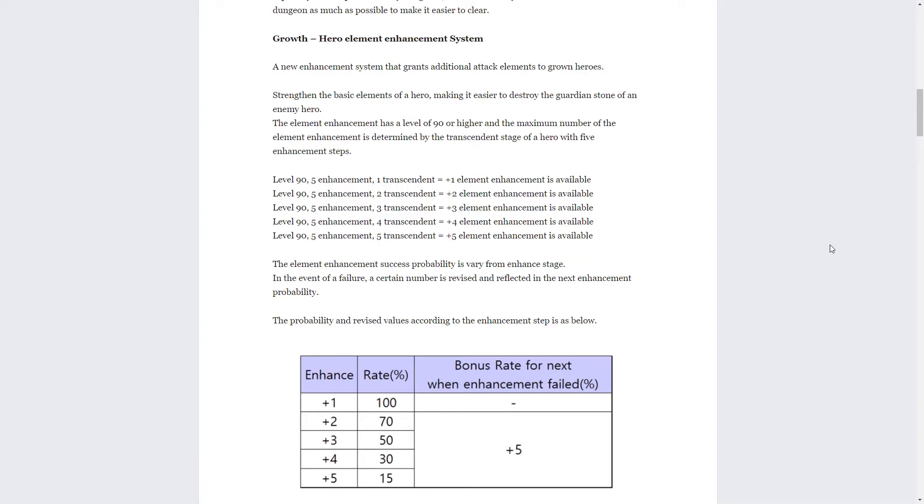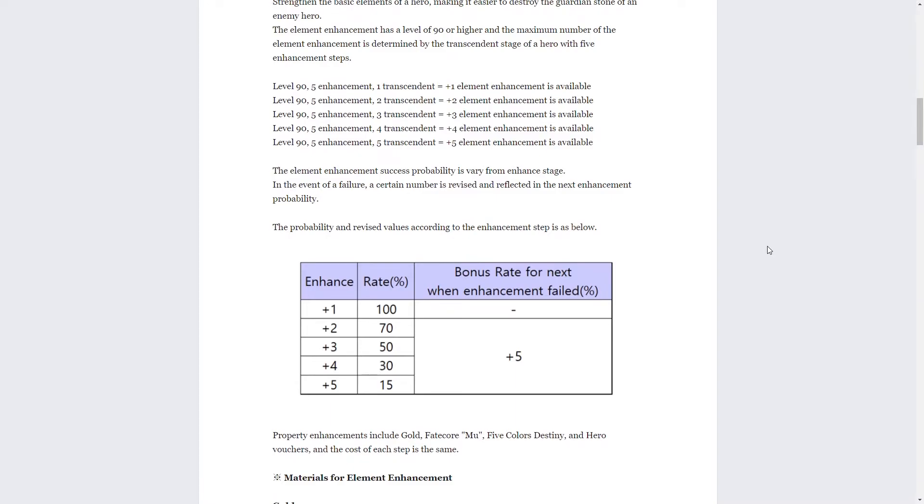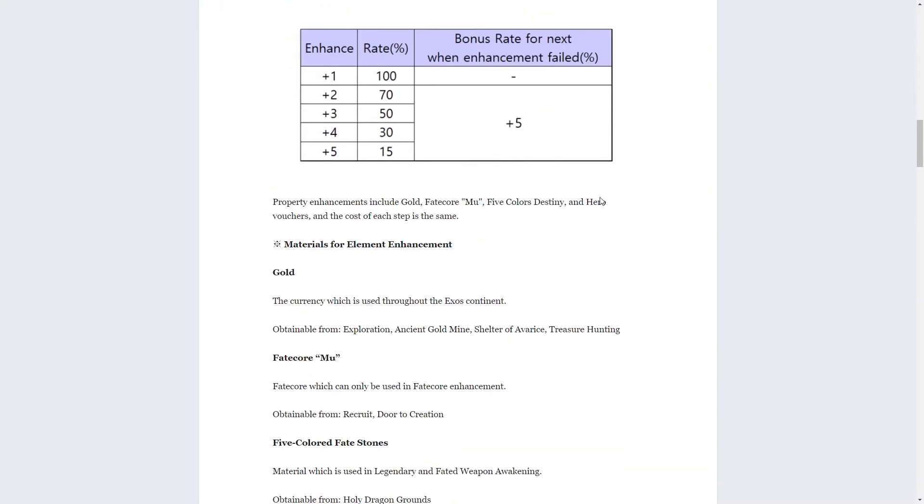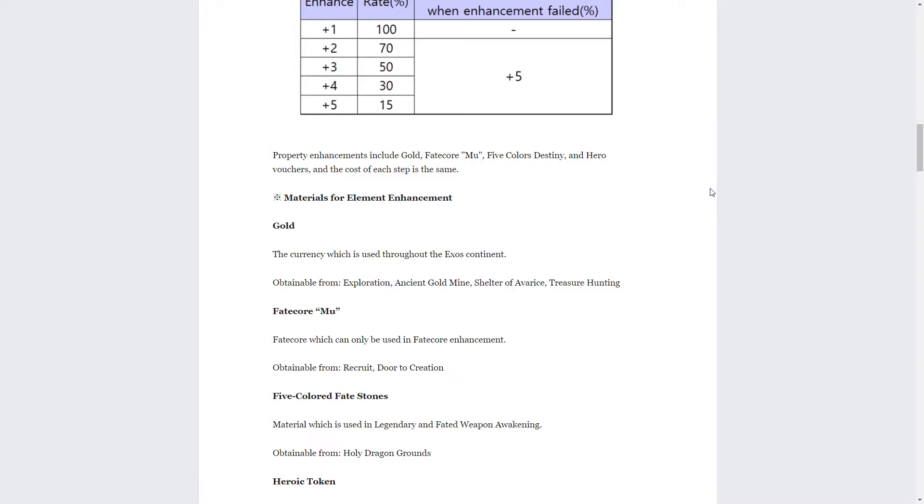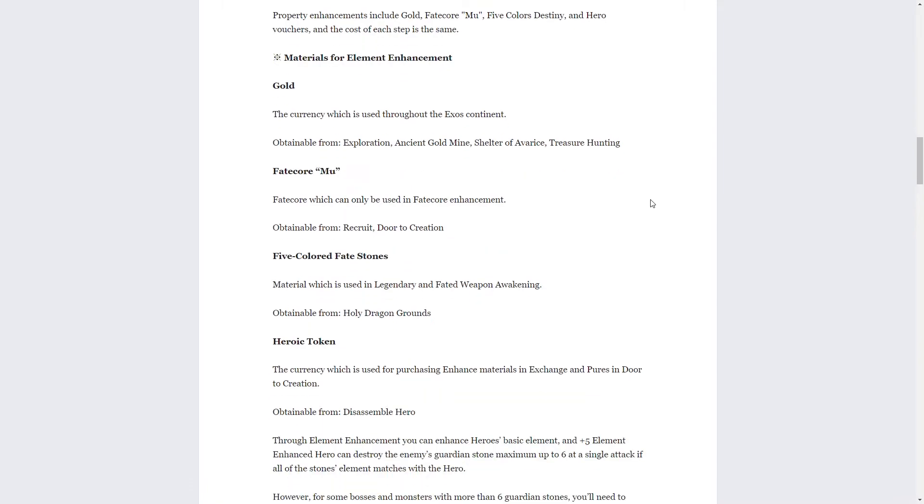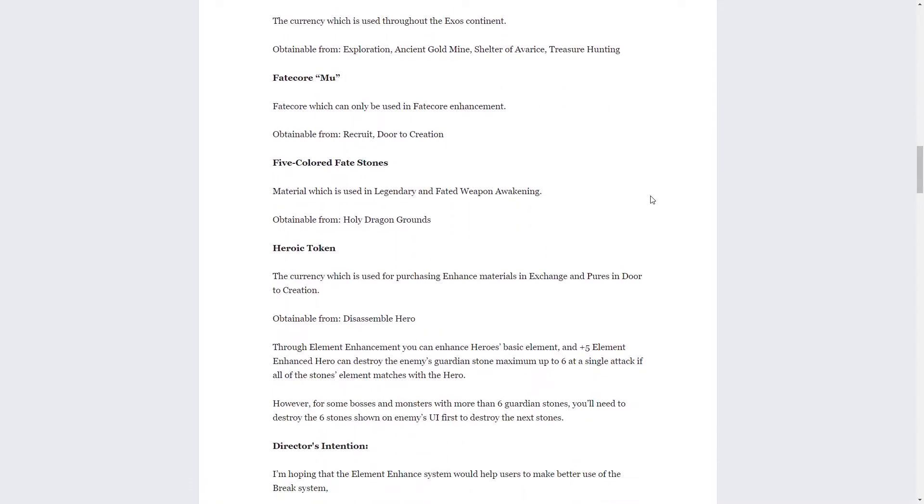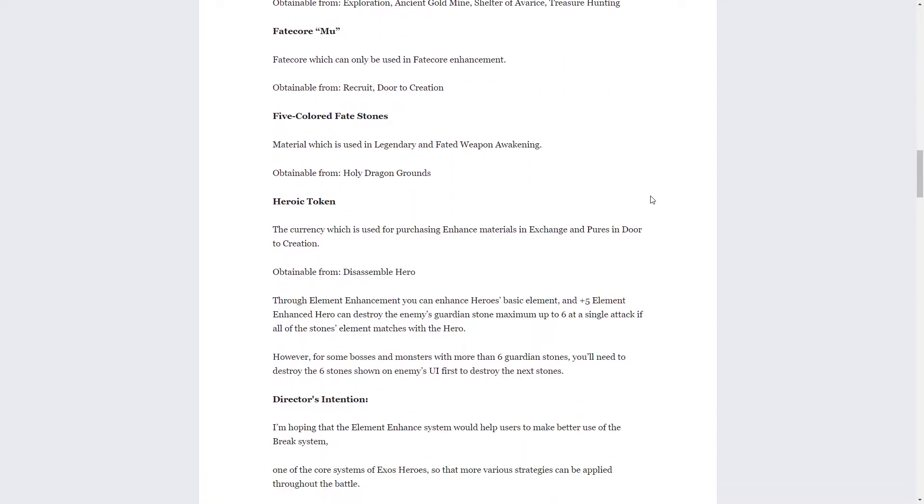Next, the element enhancement process probability is vary from enhanced stage. So it varies as you level it up, the probability goes lower and lower. You have a higher chance, probability to fail. Same as every other system in the game. Property enhancements include gold, fate core, mew, five colors destiny - those are the things that you get from dragon and hero vouchers. Five colored fate stones, once again dragon holy grounds, and then heroic tokens - those are the things that you get from disassembling heroes.